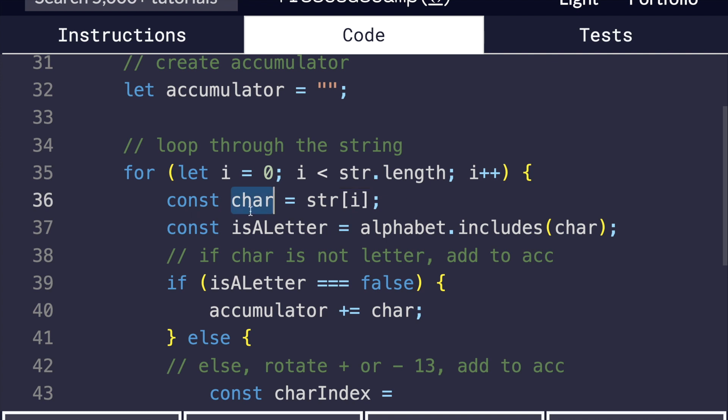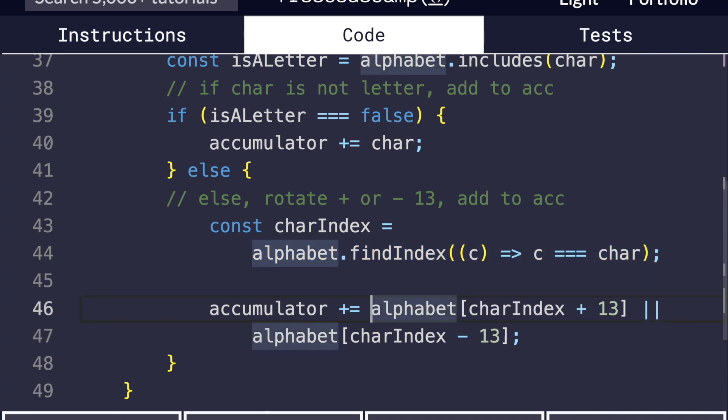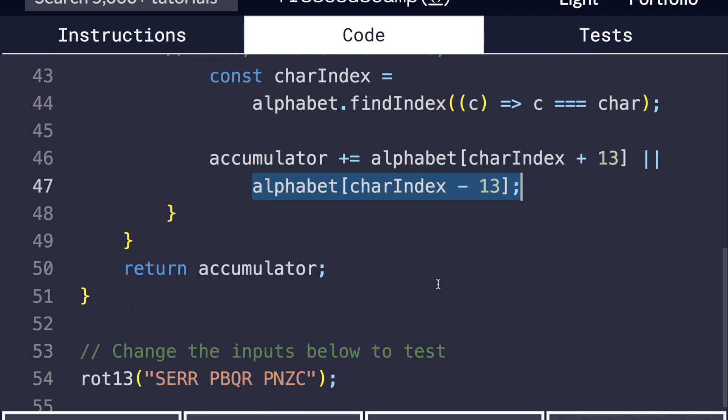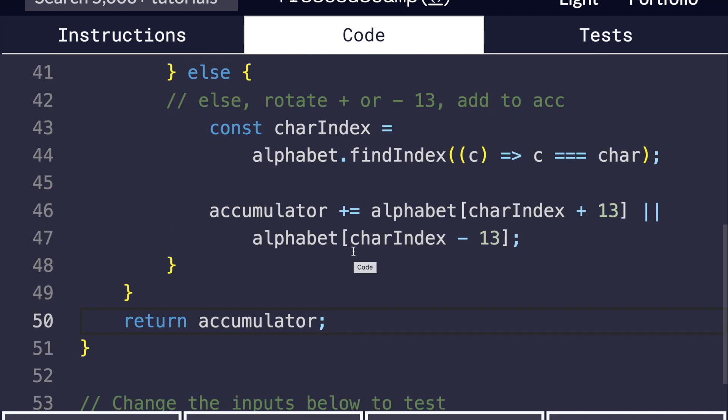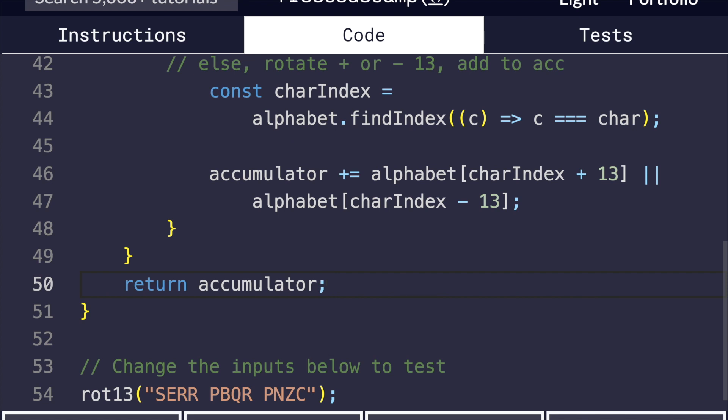If it is part of the alphabet, we're just going to add it to the accumulator, no questions asked, no transformations done. Otherwise, we're going to find the index of that character, see where it is in the alphabet, then we'll try to add 13 to that character index, and if that doesn't work, we'll back up and try going backwards 13. One or the other has to give us a valid letter of the alphabet. Then at the very end, return the accumulator that we've been building up throughout this loop, and we are done.